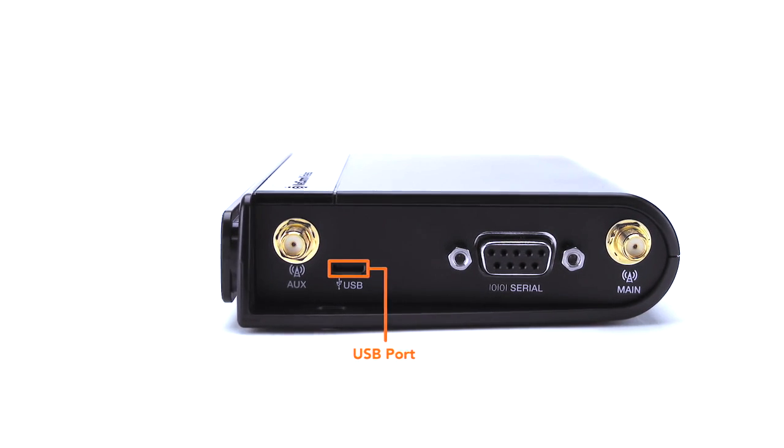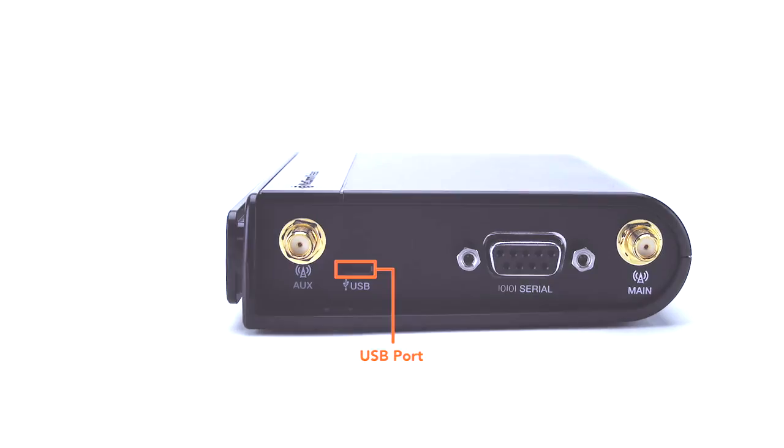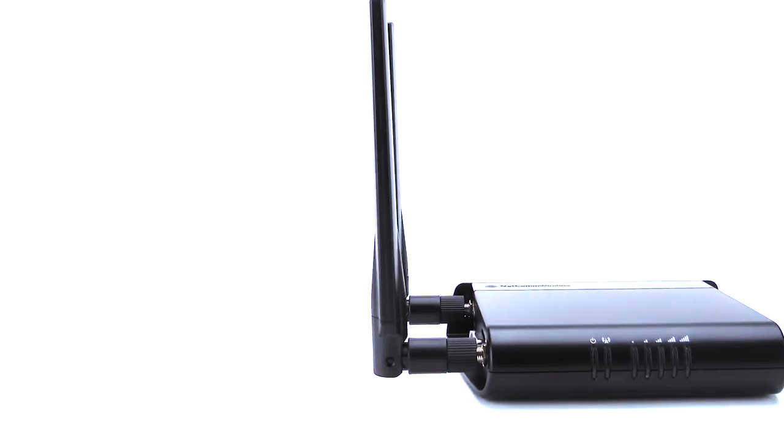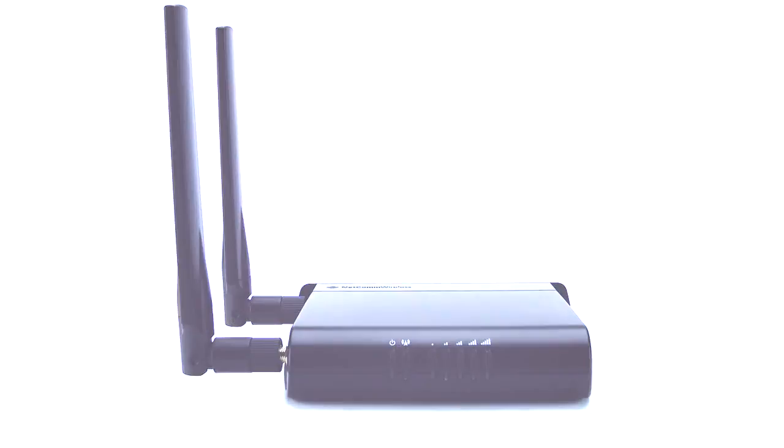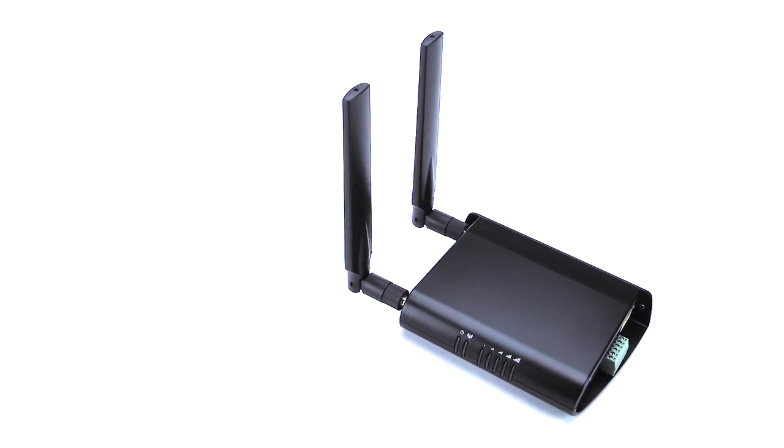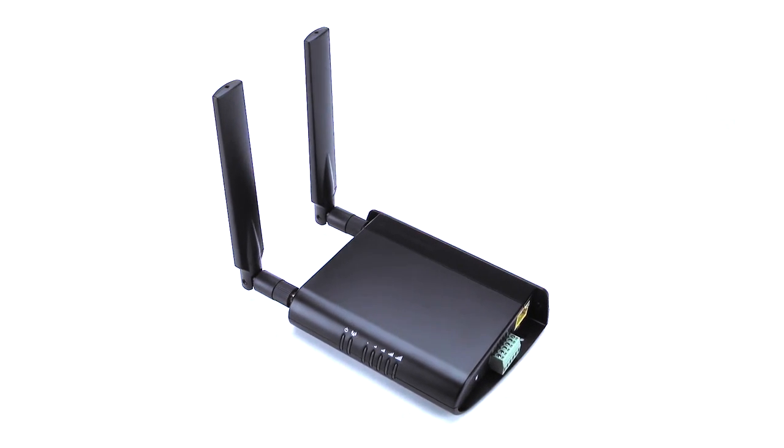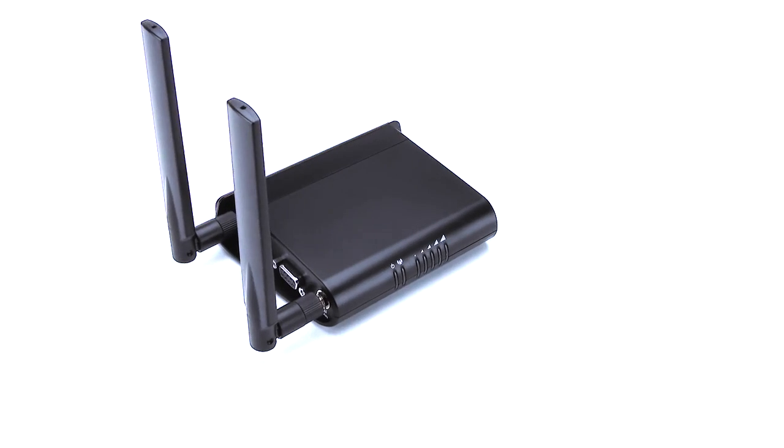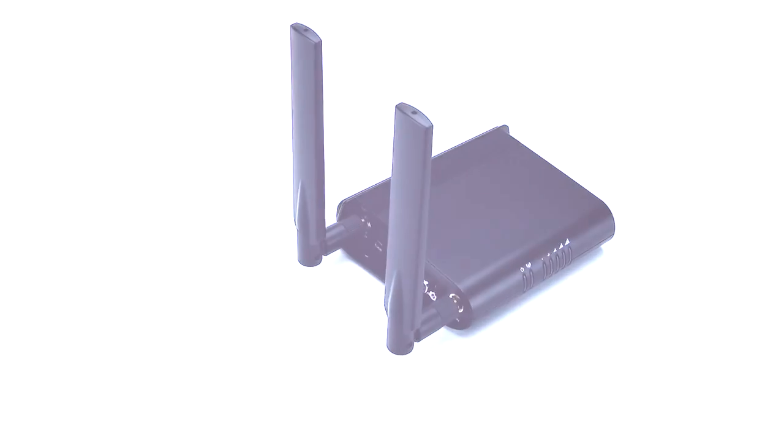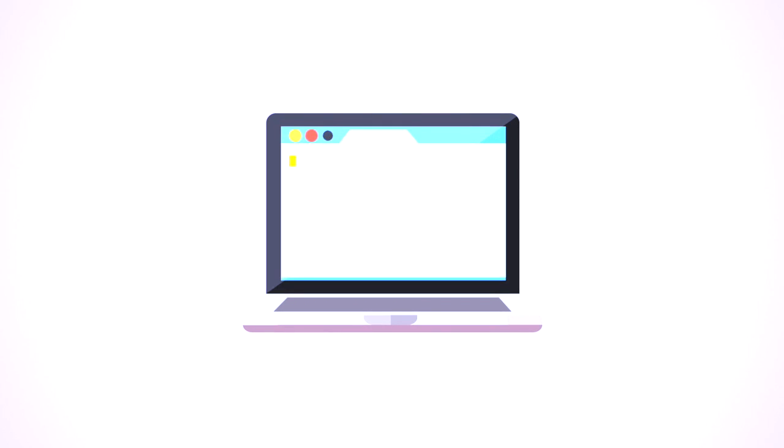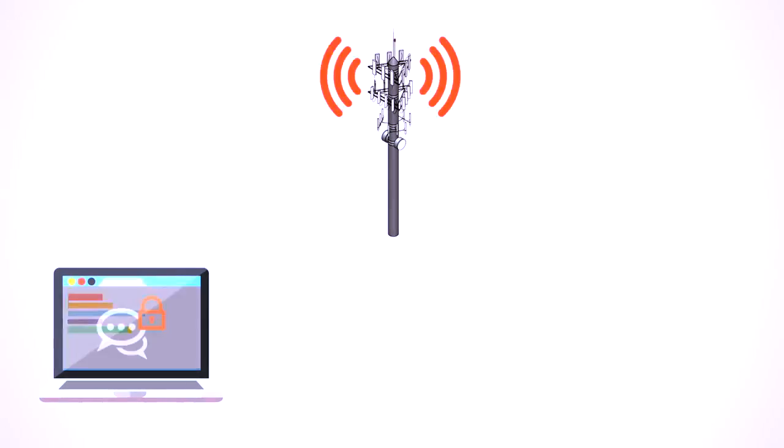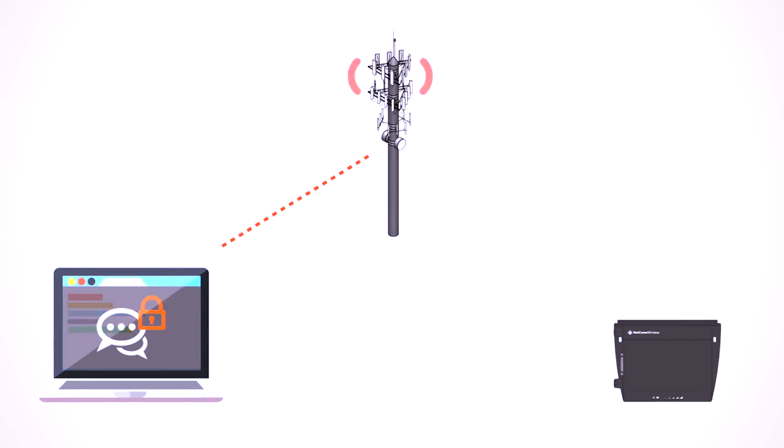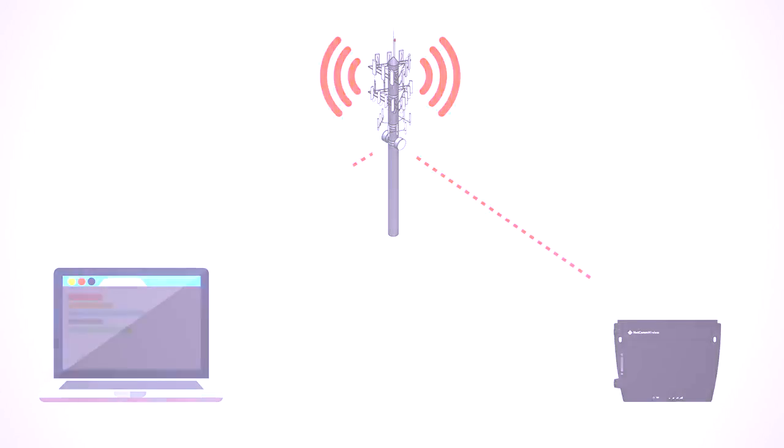The 4G LTE router offers low total cost of ownership through carrier-grade remote device management, supporting a wide range of international device management protocols for easy integration to any back-end system. Small-scale deployments benefit from a user-friendly built-in web UI and support for full device management using secure text messages or SMS.